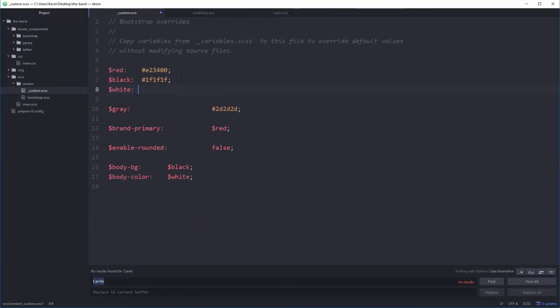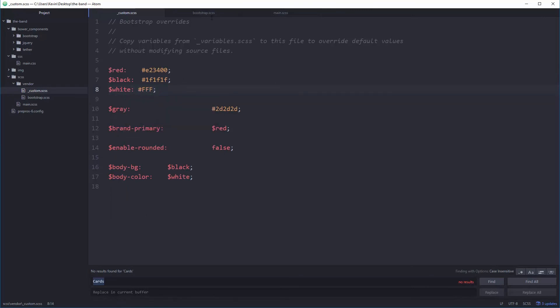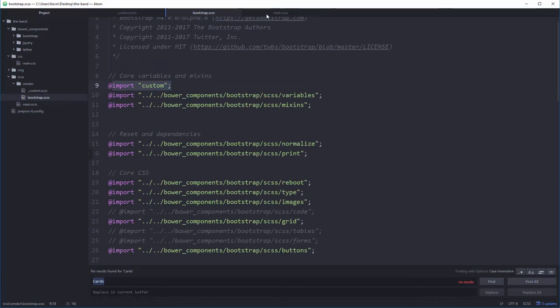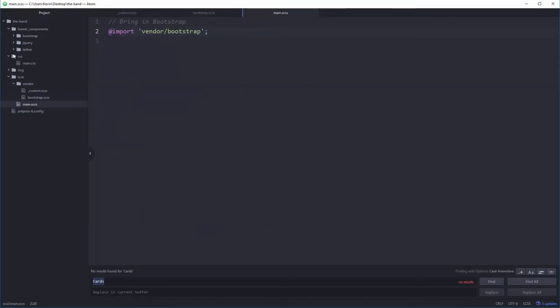So that should be okay. I should be able to save this. And everything should be compiling properly now. I believe so. Okay. So yeah, that's it. Awesome possum. We're good to go.